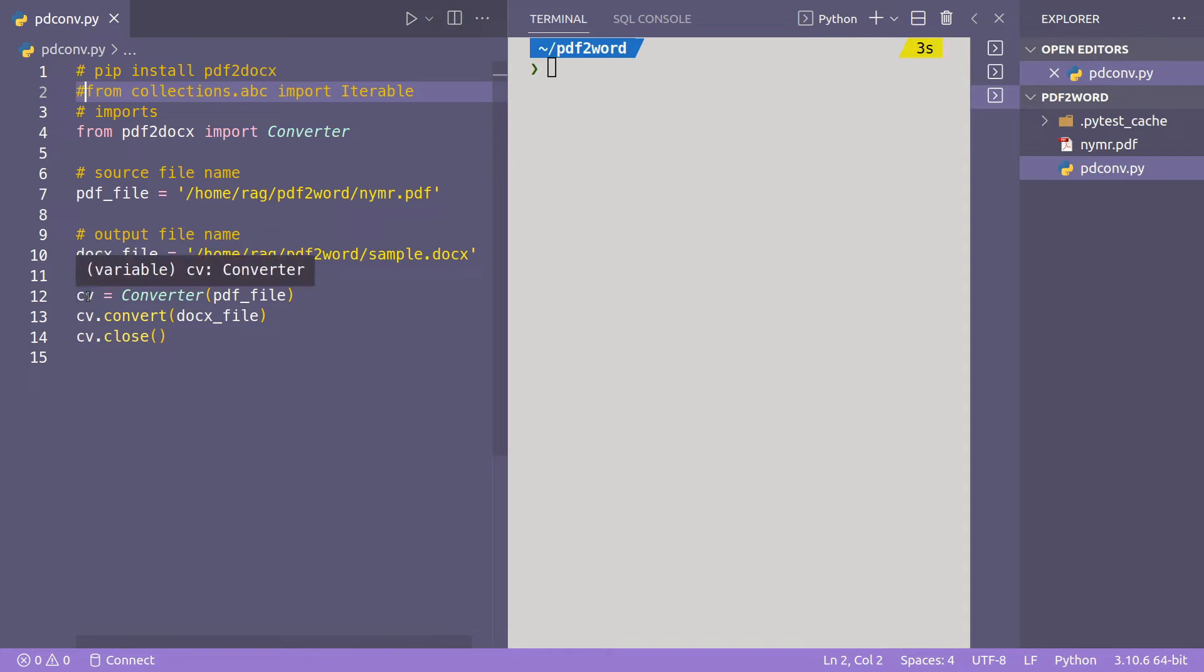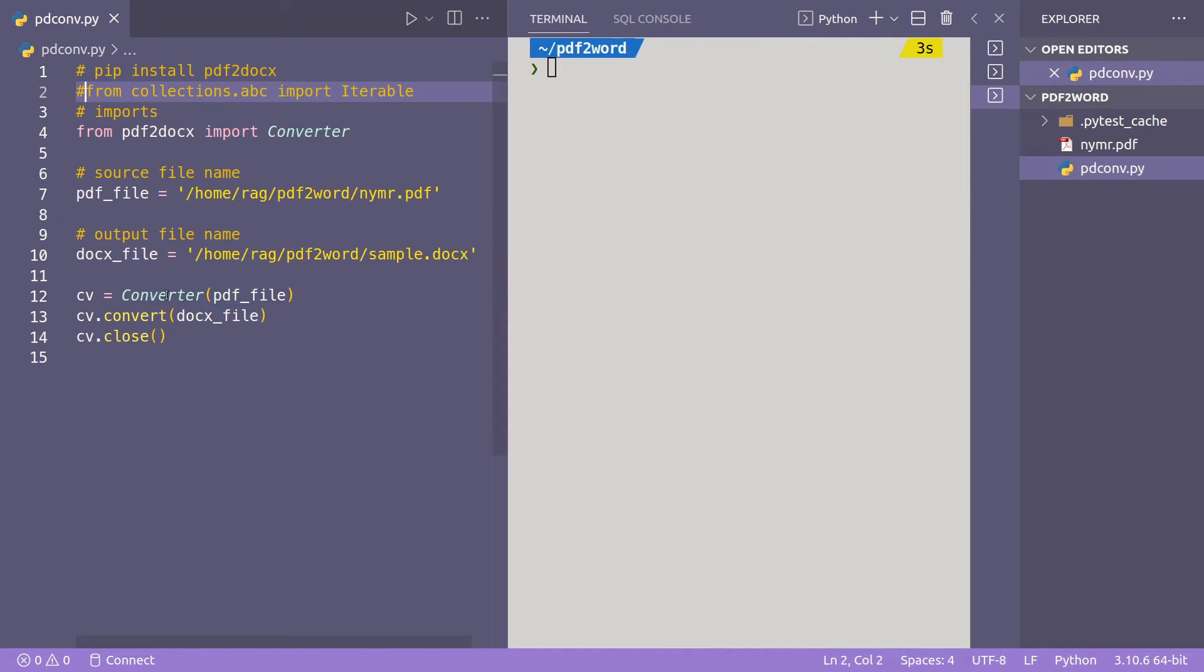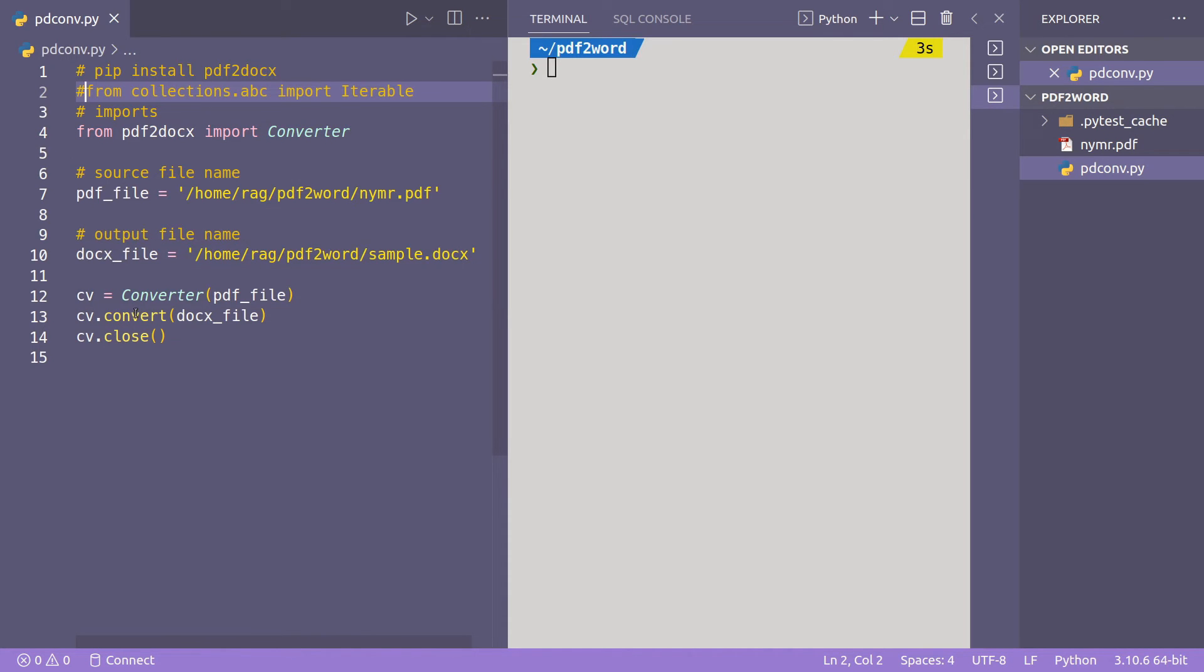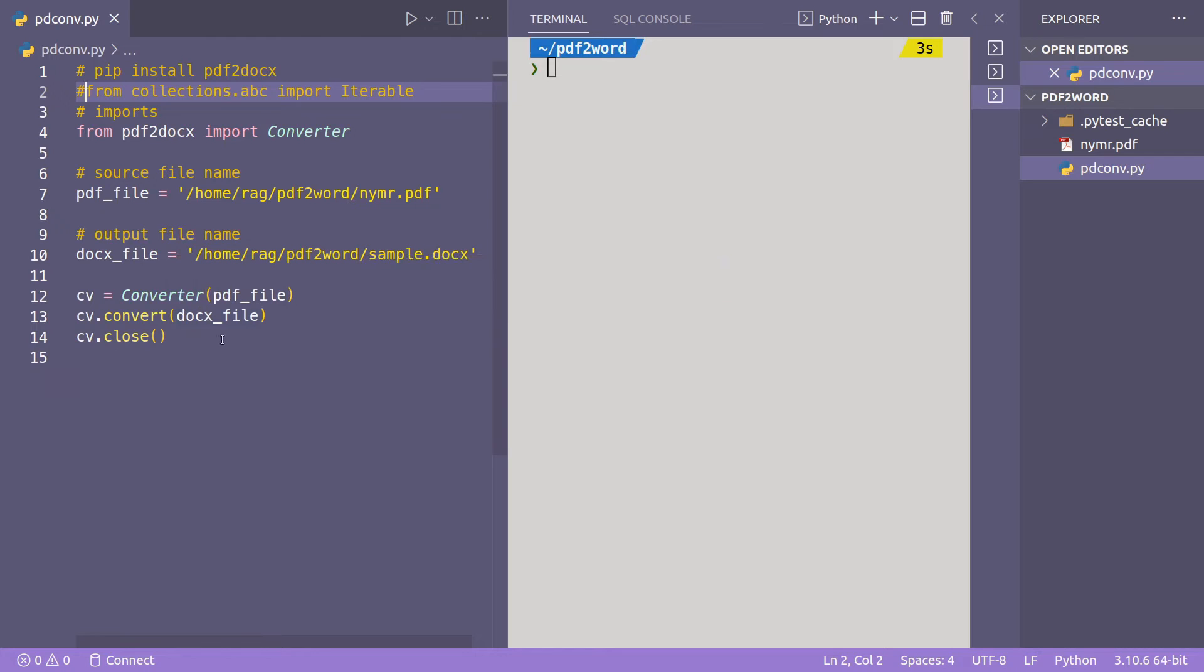Line 12 creates a converter pdf file, so it converts the pdf file into an object called cv and then you do cv convert and then that converts that object into a docx file and then it closes.